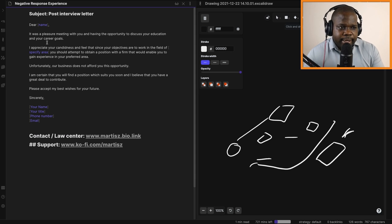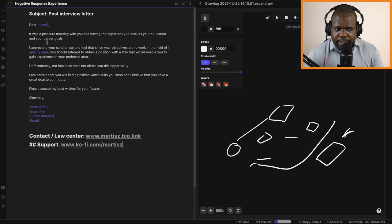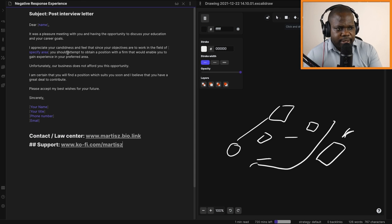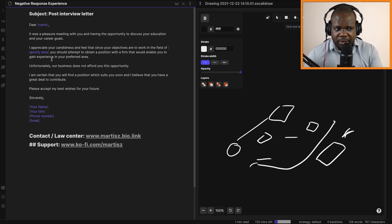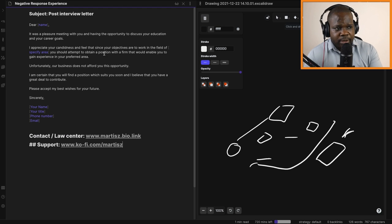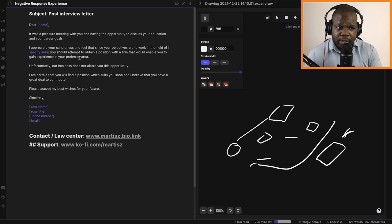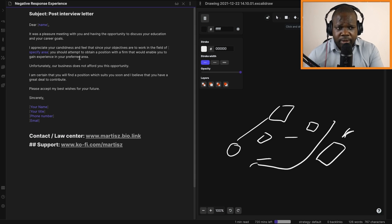I appreciate your candidness and feel that since your objectives are to work in the field of specific area, you should attempt to obtain a position with a firm that will enable you to gain experience in your preferred area. This can be one of the reasons why you reject someone, because of the experience, to gain more experience.